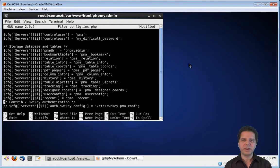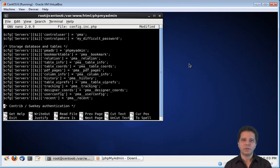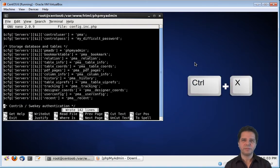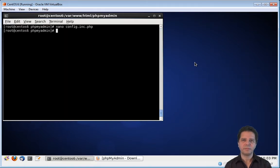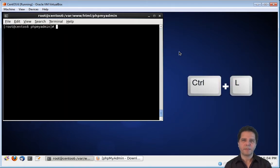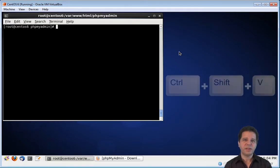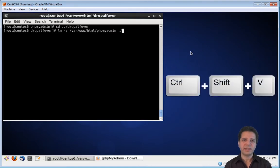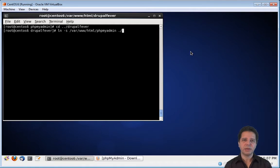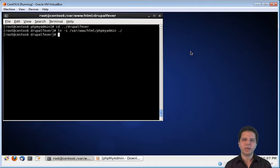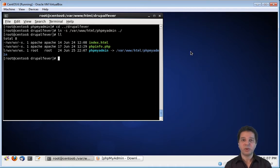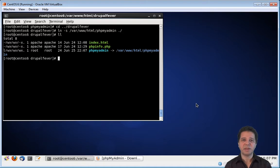We need to uncomment a few more lines. Let's give it a little room here. So, now we save the file, and get out of nano. Now, we need to go to the Drupal Fever folder, and create a symbolic link to the phpMyAdmin folder. Let's see what we now have on the Drupal Fever folder. We still have the index file, the phpInfo file, and we now have the phpMyAdmin symbolic link to the phpMyAdmin folder.